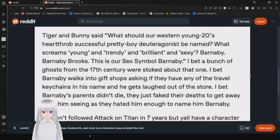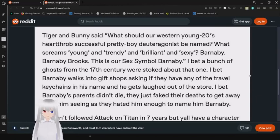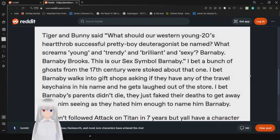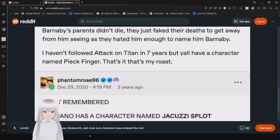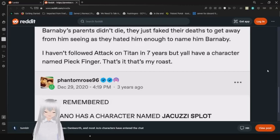Tiger and Bunny said what should our Western young 20s heartthrob successful pretty boy Adonis be named? What screams young and trendy and brilliant and sexy? Barnaby. Barnaby Brooks. This is our sex symbol, Barnaby. I have a batch of old dudes from the 17th century who were stoked about that one. I bet Barnaby walks into gift shops asking if they have any of the novelty keychains in his name and he gets laughed at. The story I get is that Barnaby's parents didn't die, they just faked their deaths to get away from having named him Barnaby.